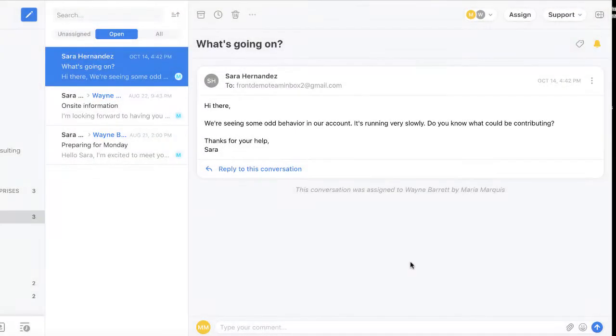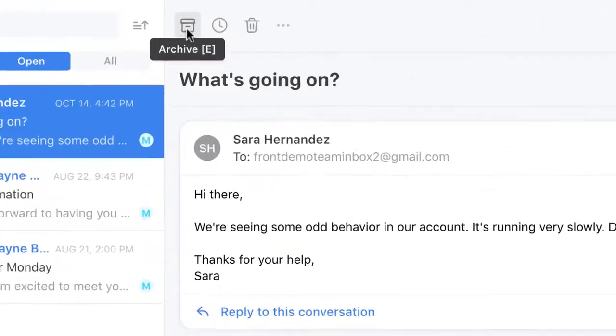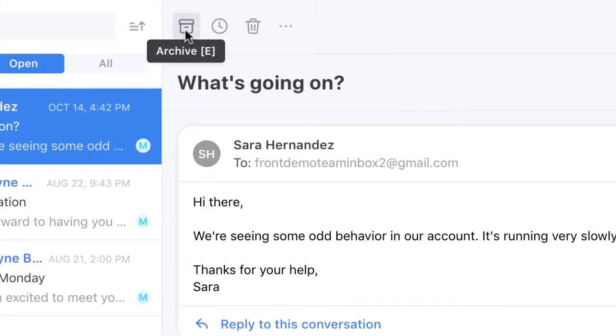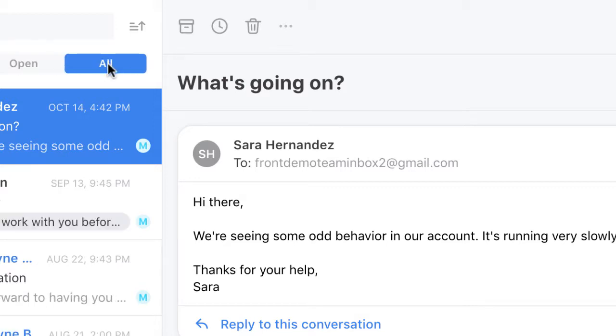Here is an email that just came in to our support inbox. If this email requires no actions, I can click here to archive it. I can then access it under All over here.